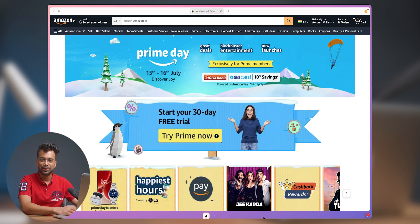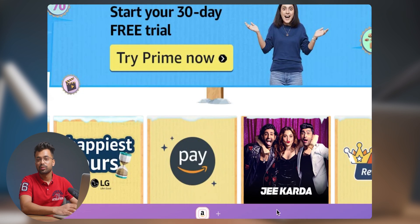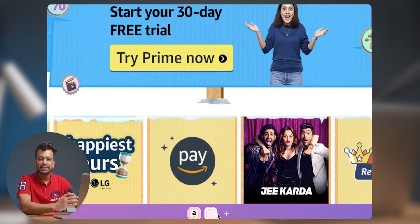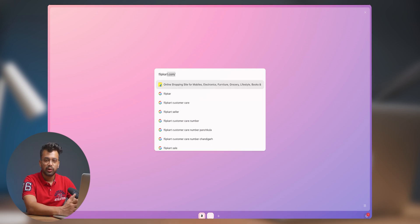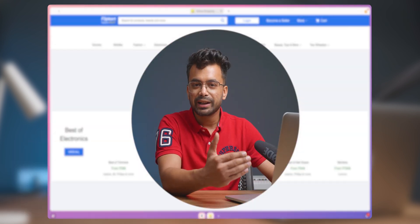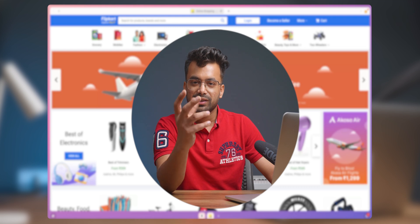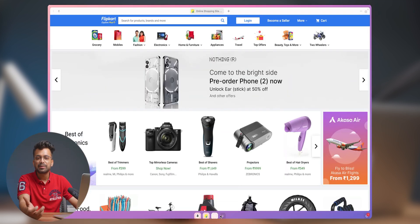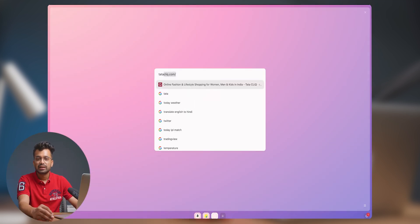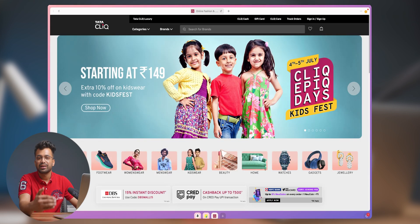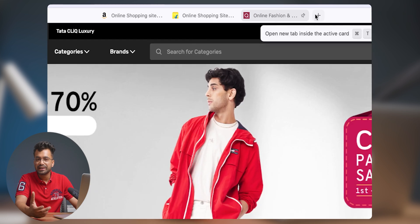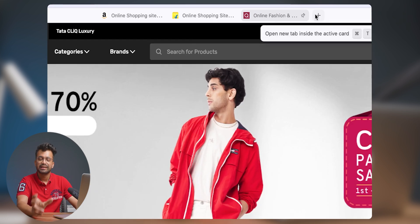Now it's the fun feature to explore — Cards. You get to add a new card in a stack from the Downside Middle Panel. Simply click on Add and enter the URL. You can add as many as you want. Card is comparable to a browser window. The main distinction is that inside the stack, you can open as many cards as you like. You have the option to group frequently visited websites together using this method.